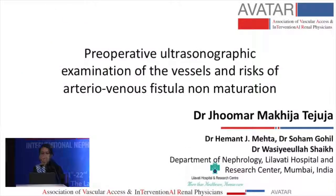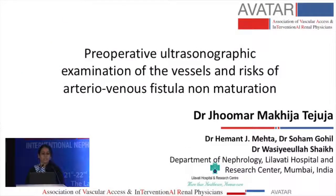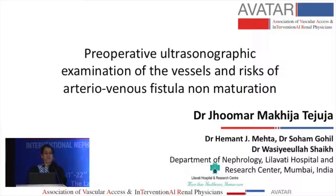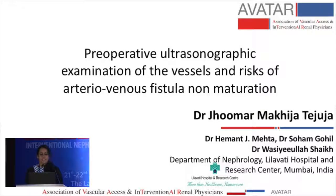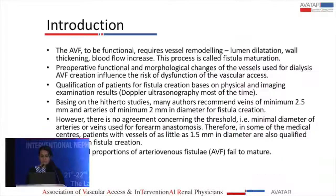Good evening respected judges, chairpersons, teachers and my dear friends. I am going to take you through my paper presentation, which is a preoperative ultrasonographic examination of the vessels and risks of AV fistula non-maturation.